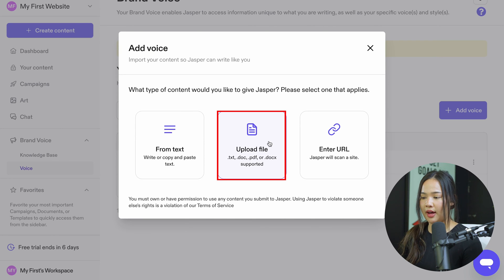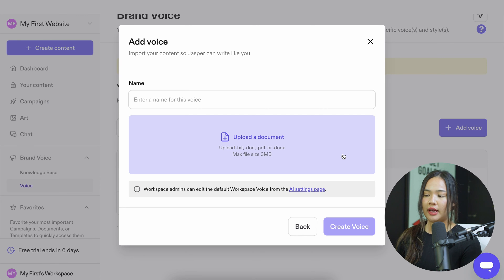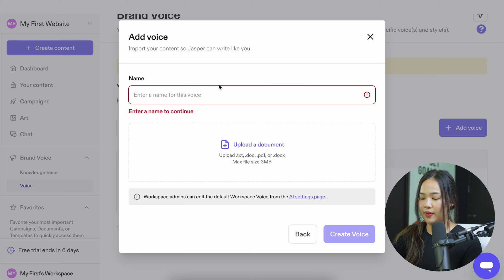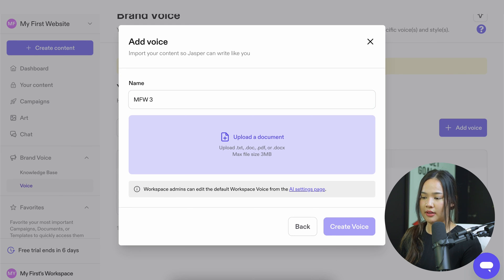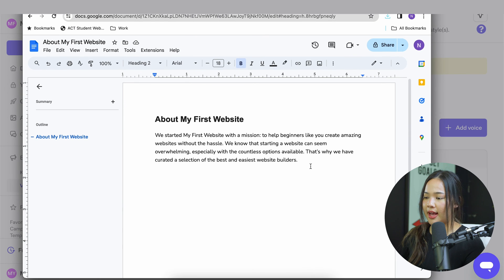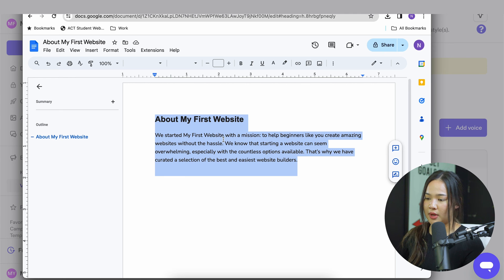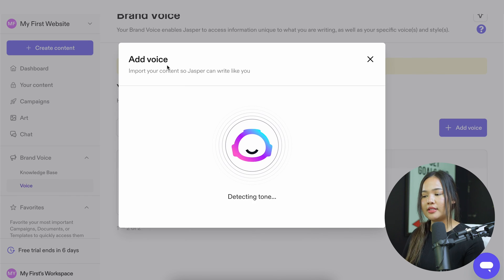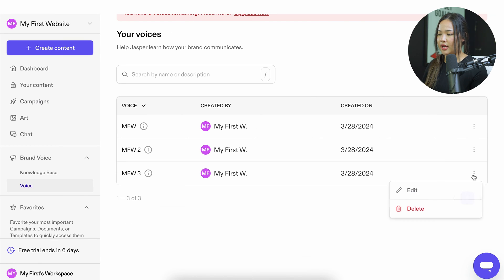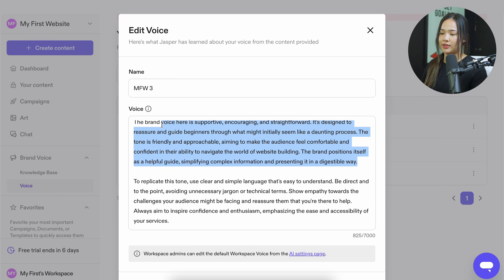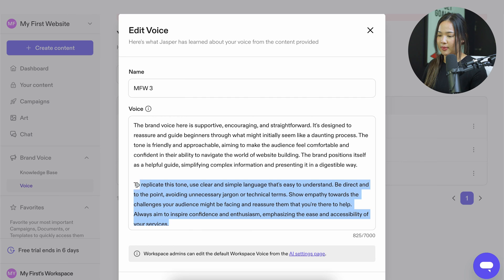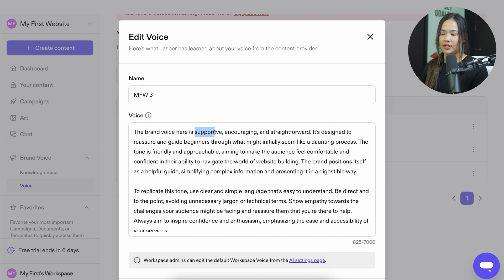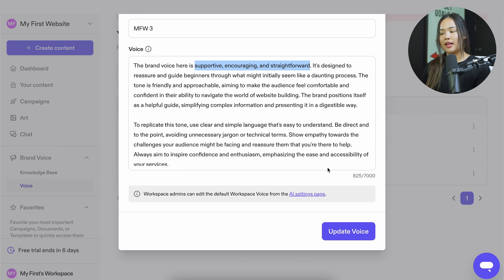I'm going to add another voice by uploading a document. Enter a name for this one, then click on upload a document. To show you what's in this document — it's just a short paragraph describing my first website. You can upload a .txt, .doc, .PDF, or .docx file. Once you're done, click on create voice and wait for Jasper to analyze your tone. It's very similar to the first one, but the second paragraph notes that it avoids unnecessary jargon or technical terms. The adjectives are very similar: supportive, encouraging, and straightforward. If you don't think this is accurate, you can always change it and click update voice.